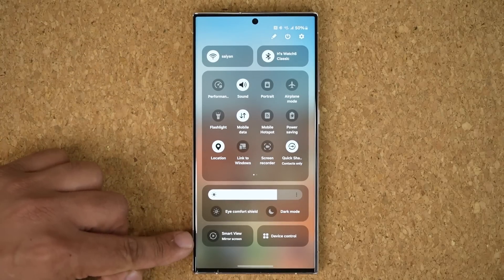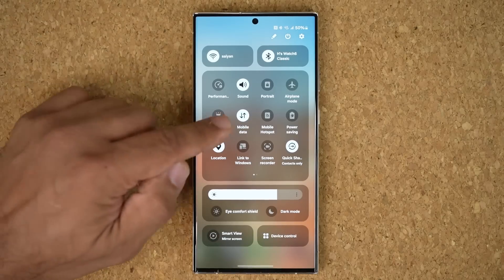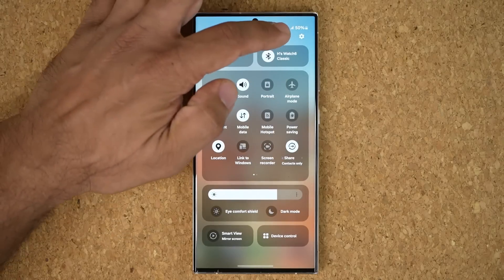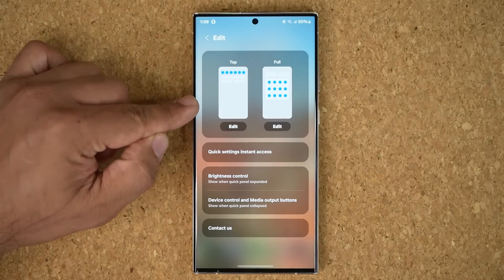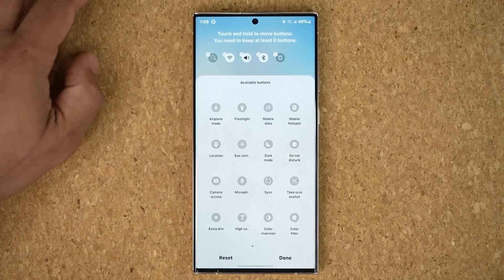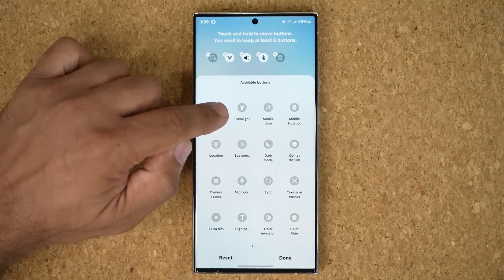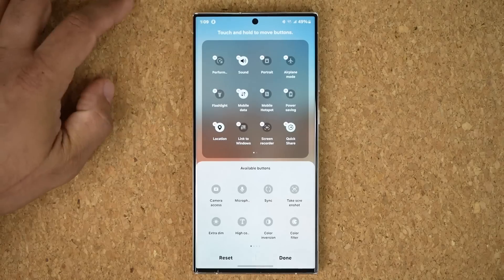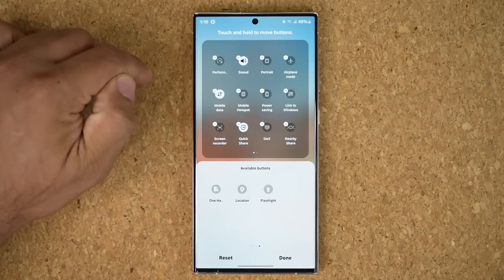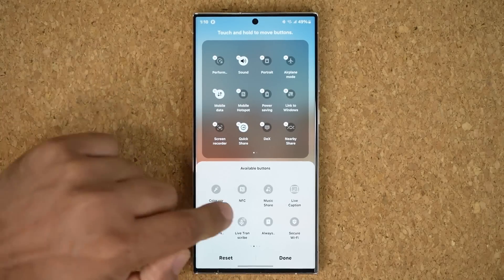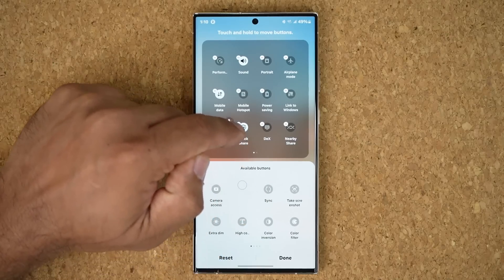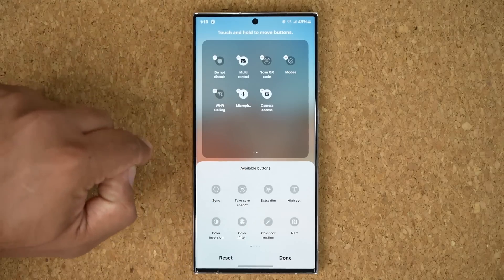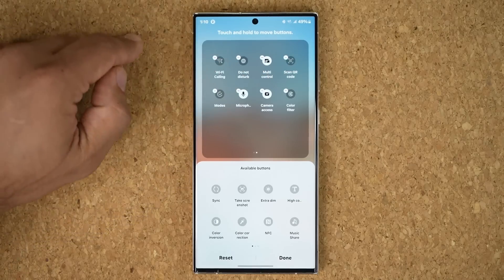At the bottom we've got smart view and the device control screen. If you want to edit this area, when you pull this down just tap on edit, and from there you are able to edit the top or the full view. I can grab, drag, and drop to edit the top view. On the other side, I can remove things by tapping on them, go into available buttons and drag and drop them as needed, or just tap on them, and drag to reorder.